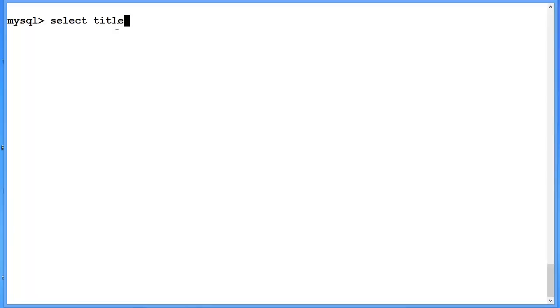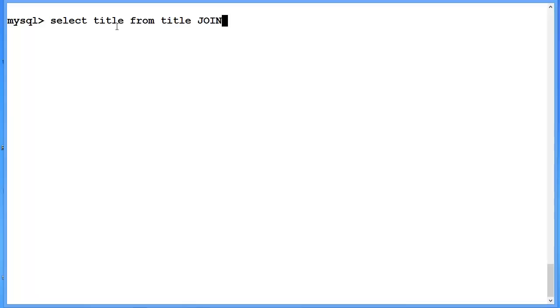From title, which is not only the attribute but also the name of the table that contains the title information, join employee. We're specifically saying we need to join these two tables together. The title table and the employee table.